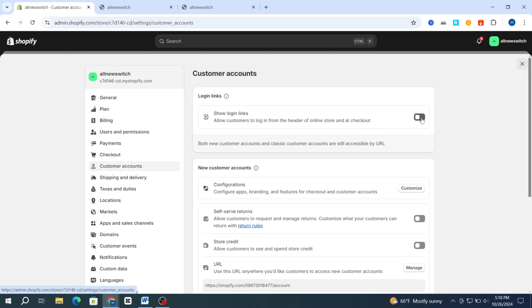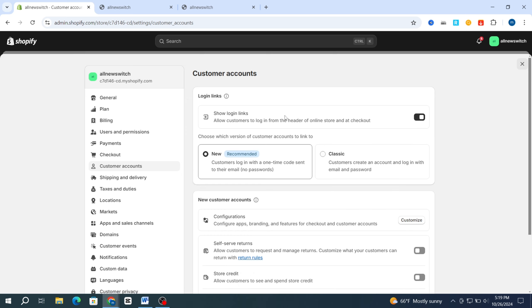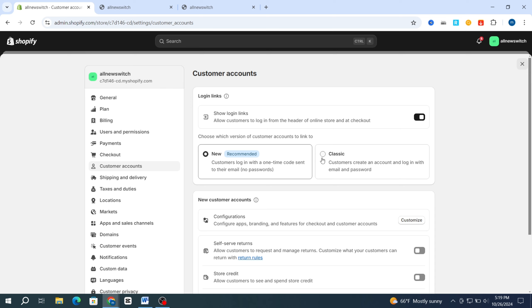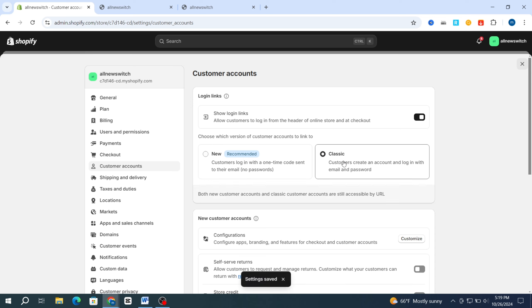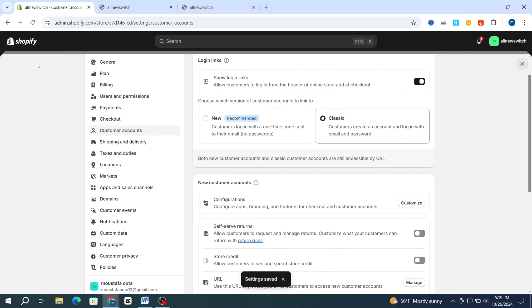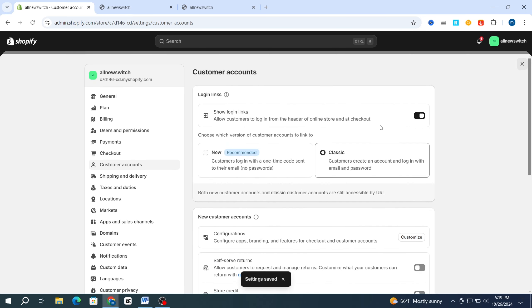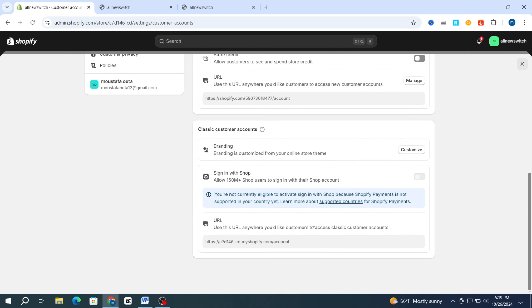And the checkout. Make sure to select and enable the login links. Then you need to select which version you want — the new version or classic. I prefer, if you are a beginner, always use the classic. Make sure to select Classic, then go back and hit Save.